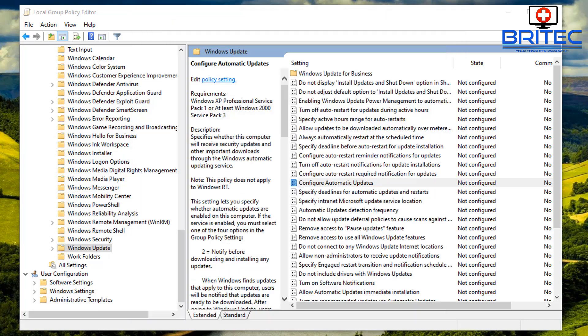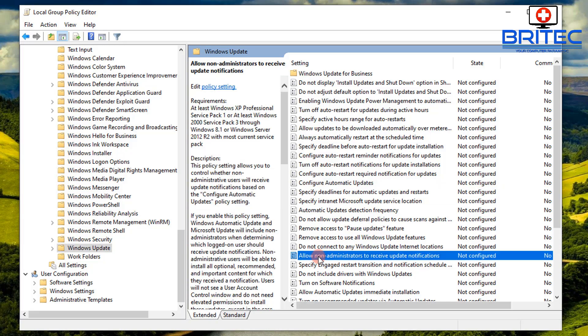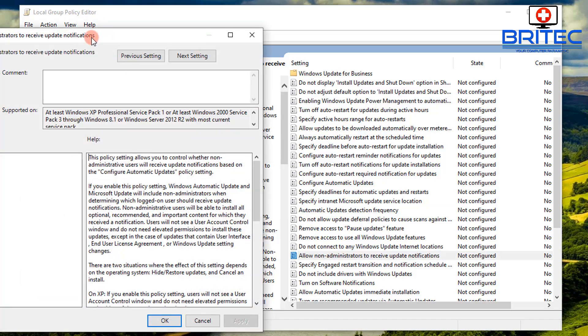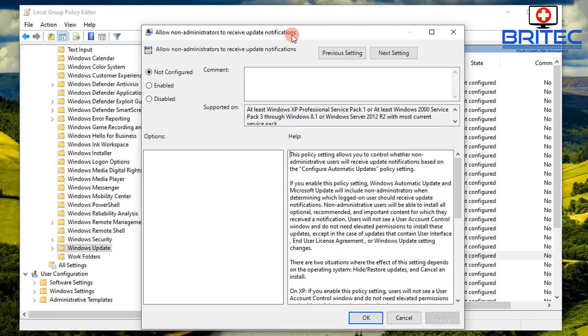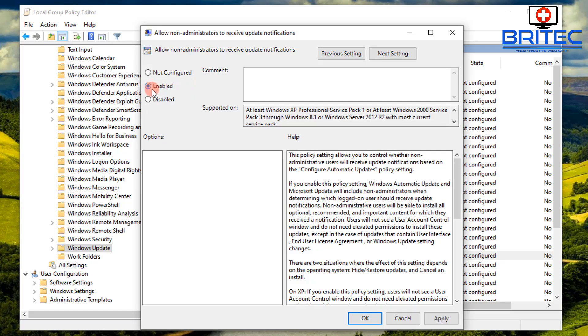Now the next bit is for the standard user to allow them to install Windows updates. So what you want to do here is go down a bit further in the same location. Allow non-administrators to receive updates and notifications. So inside here you want to enable this, and this will then allow you to get updates for a standard user.